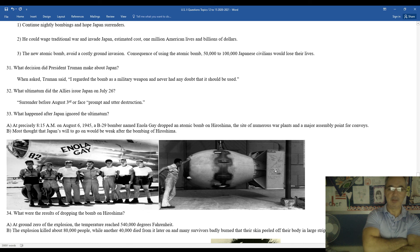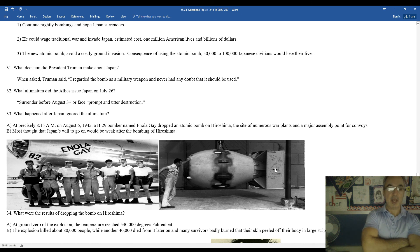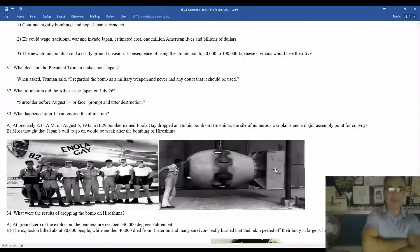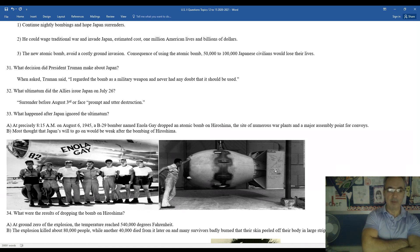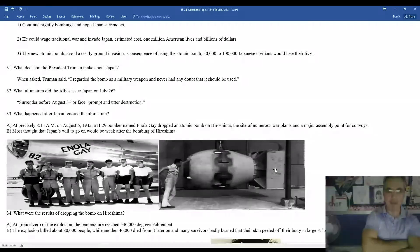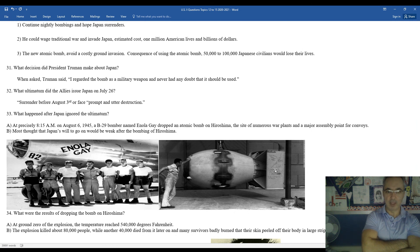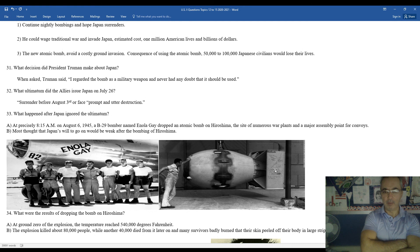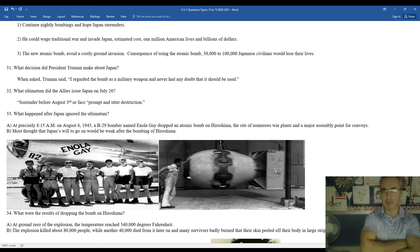At precisely 8:15 a.m. on the morning of August 6th, 1945, a B-29 bomber, the Enola Gay, dropped an atomic bomb on Hiroshima, the site of numerous war plants and a major assembly point for convoys. So a lot of their military equipment was manufactured there. Most thought that Japan's will to go on would be weak after the bombing of Hiroshima.